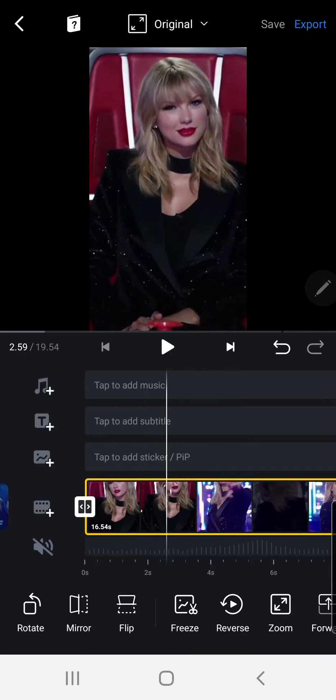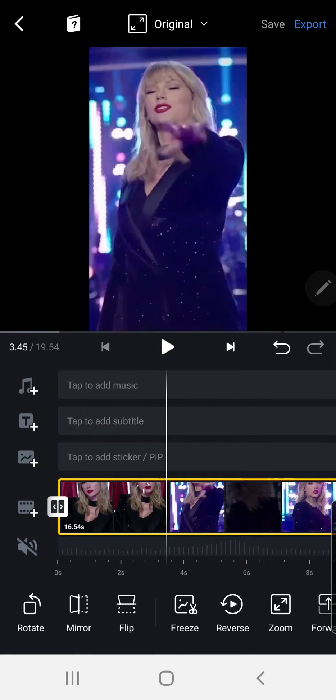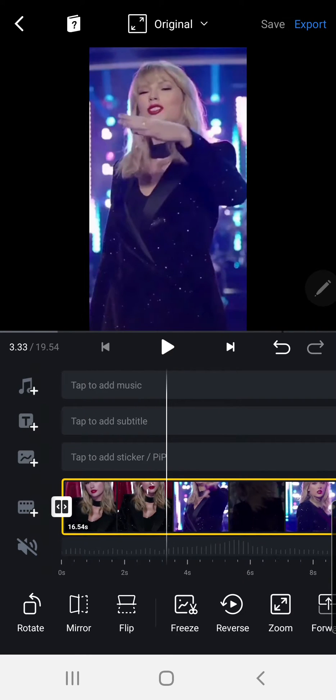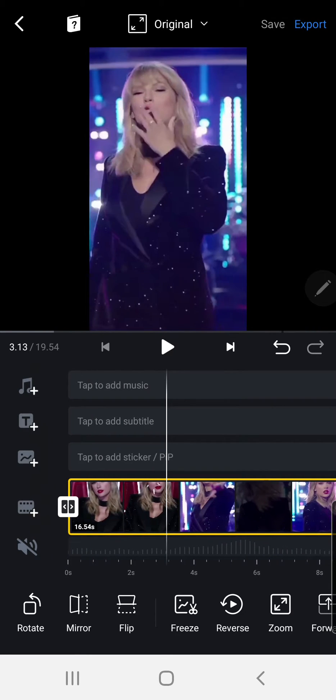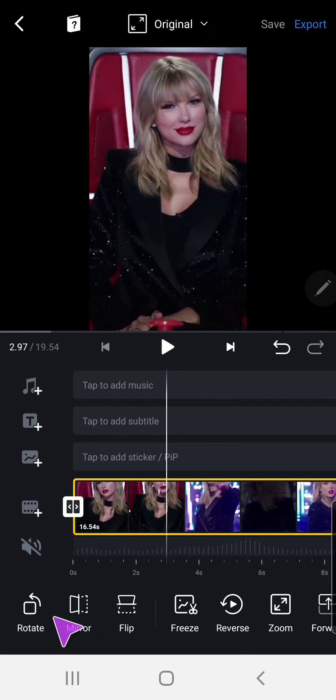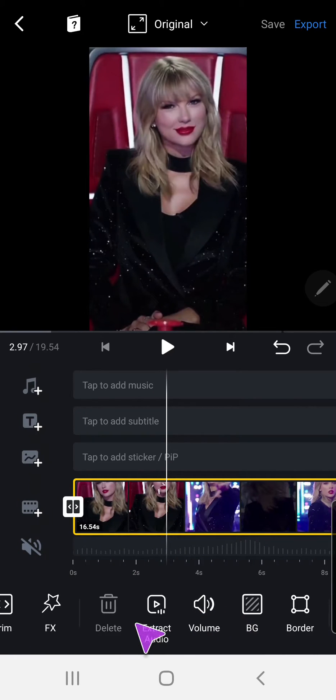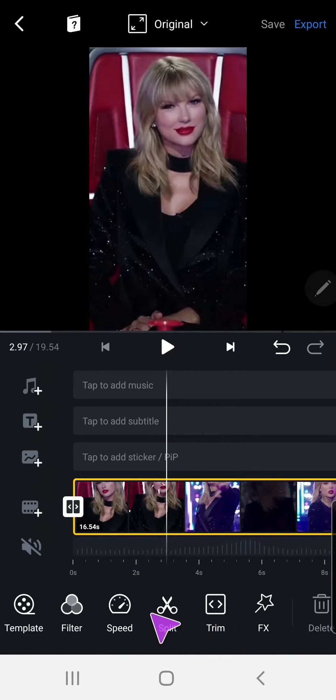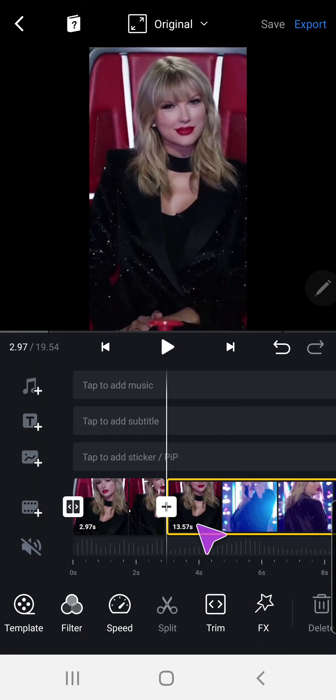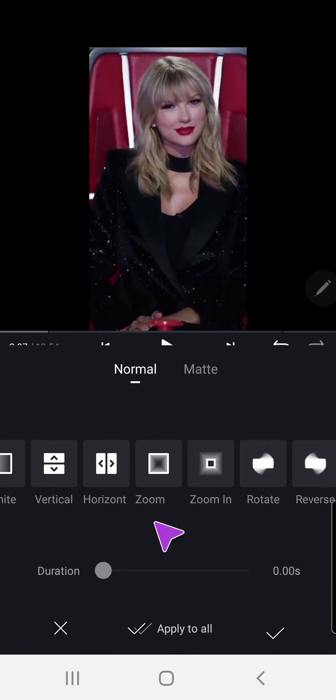You can also go to another segment of the video where it changes and then press split. And then add another one here.